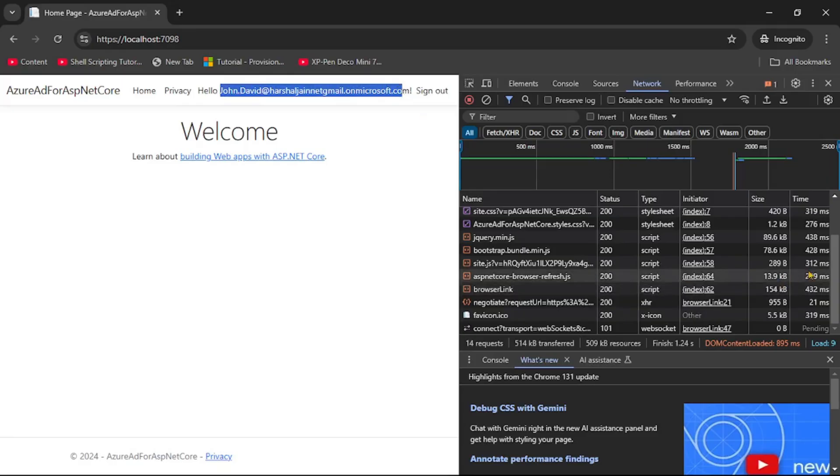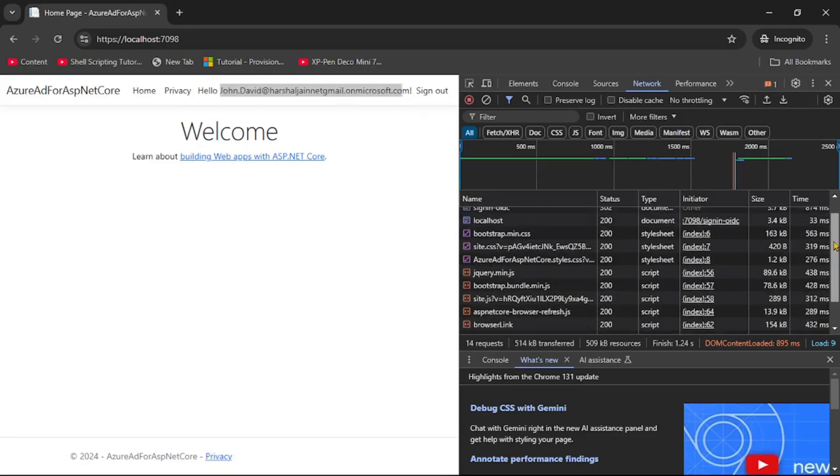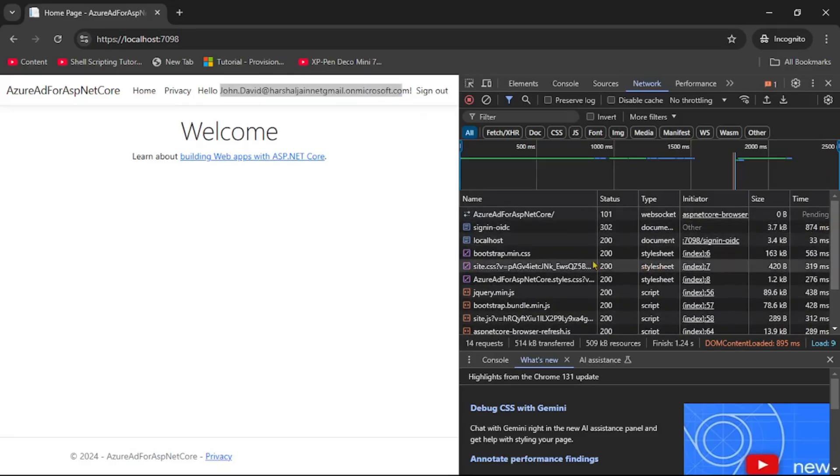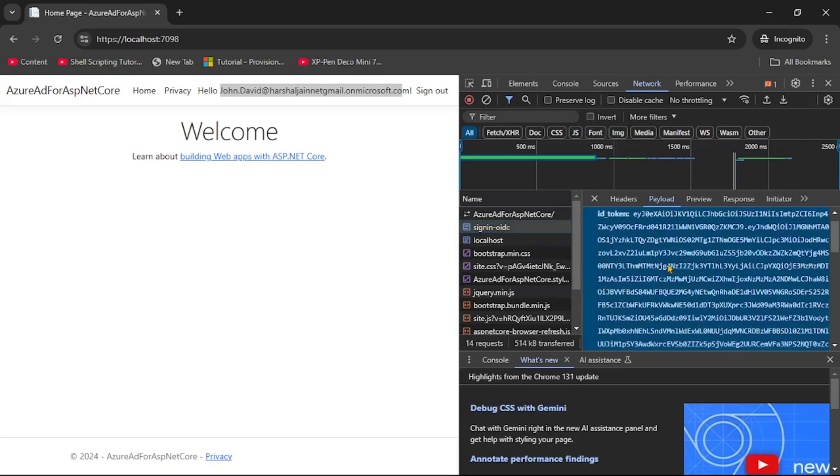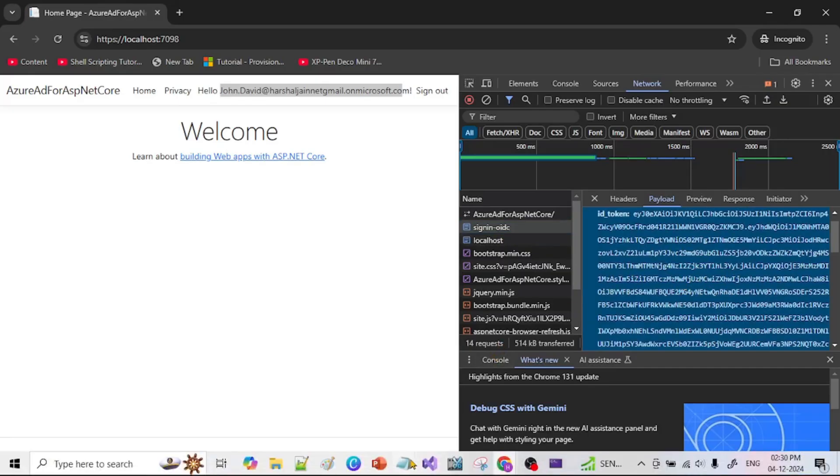Now on the right hand side let's go up and let's click on this sign in OIDC. So let's copy this JWT token. Again we have already discussed this JWT token in detail in our earlier videos. We already debugged that token.